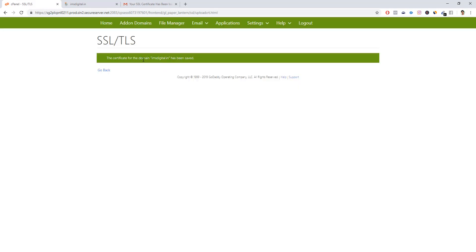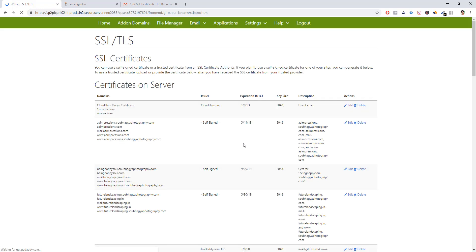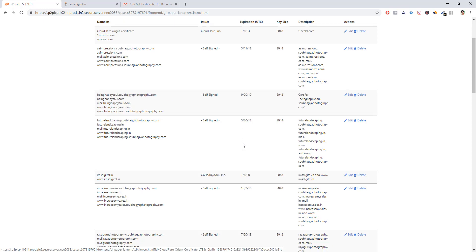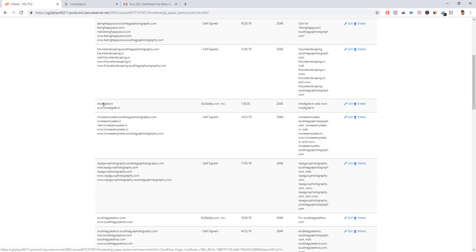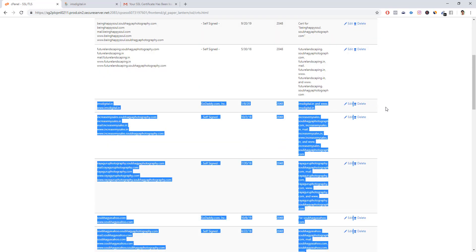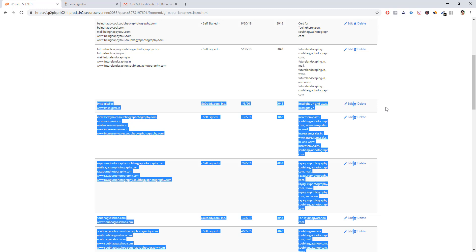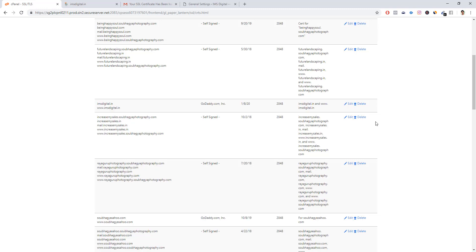Just click upload certificate. The certificate domain has been saved. We have successfully uploaded our certificate. We'll just check it here. Here it comes - the GoDaddy domain has been successfully installed.